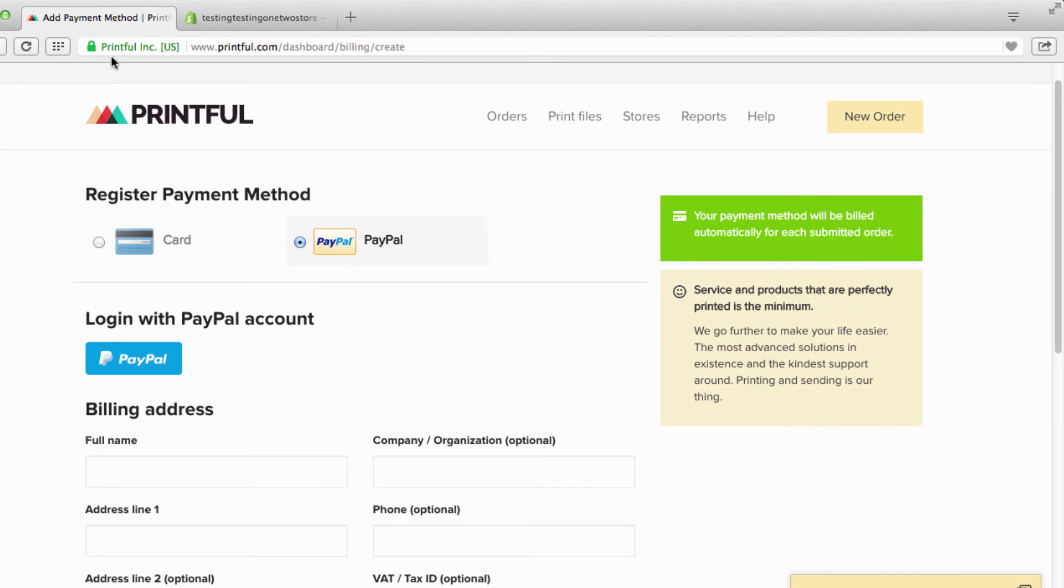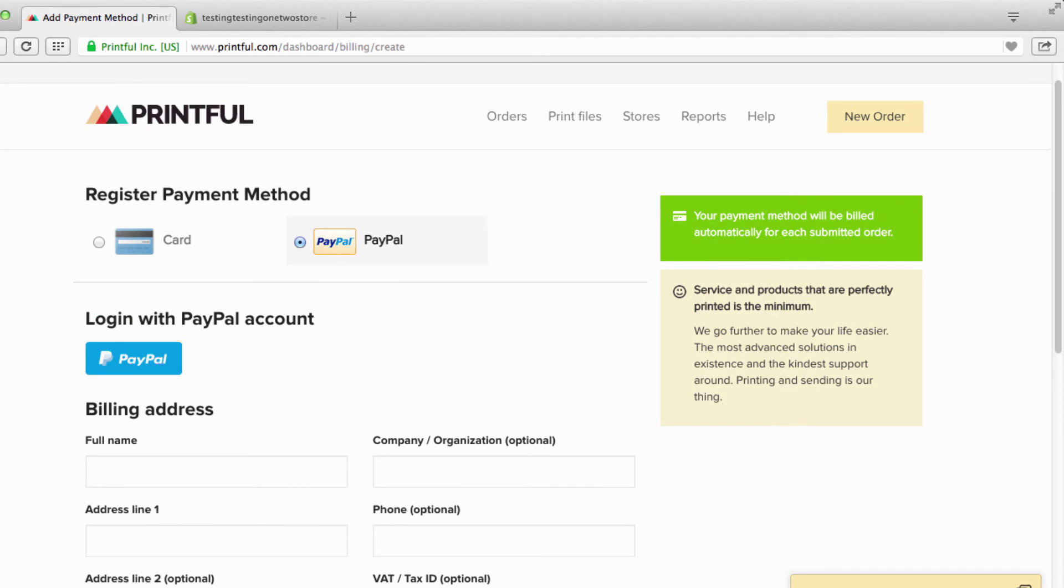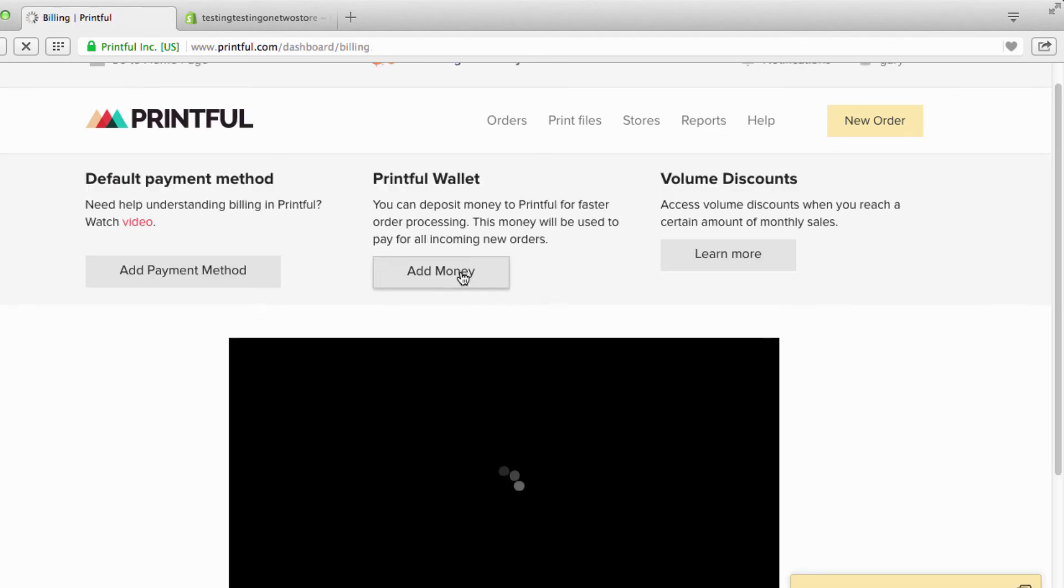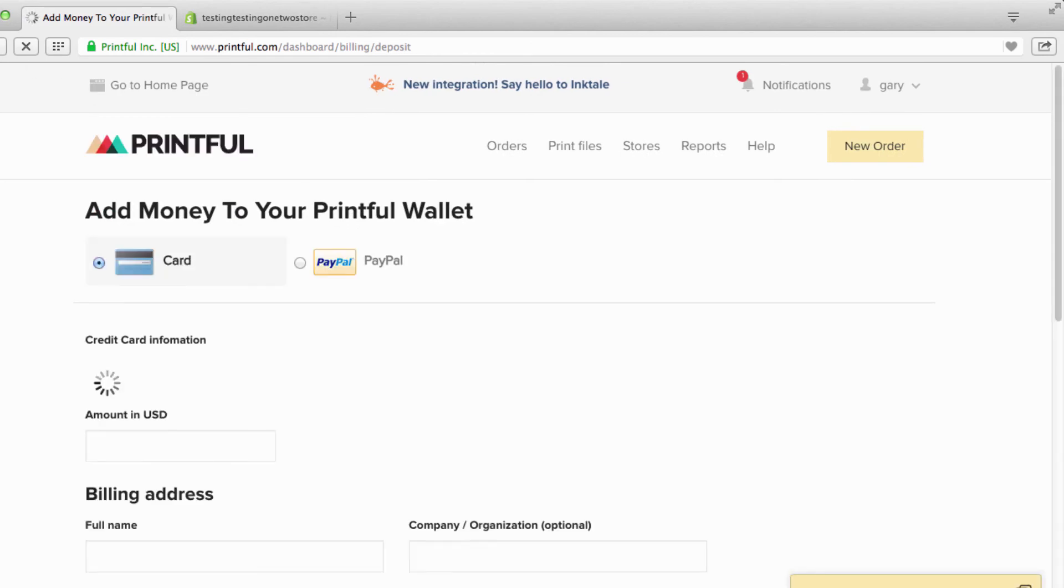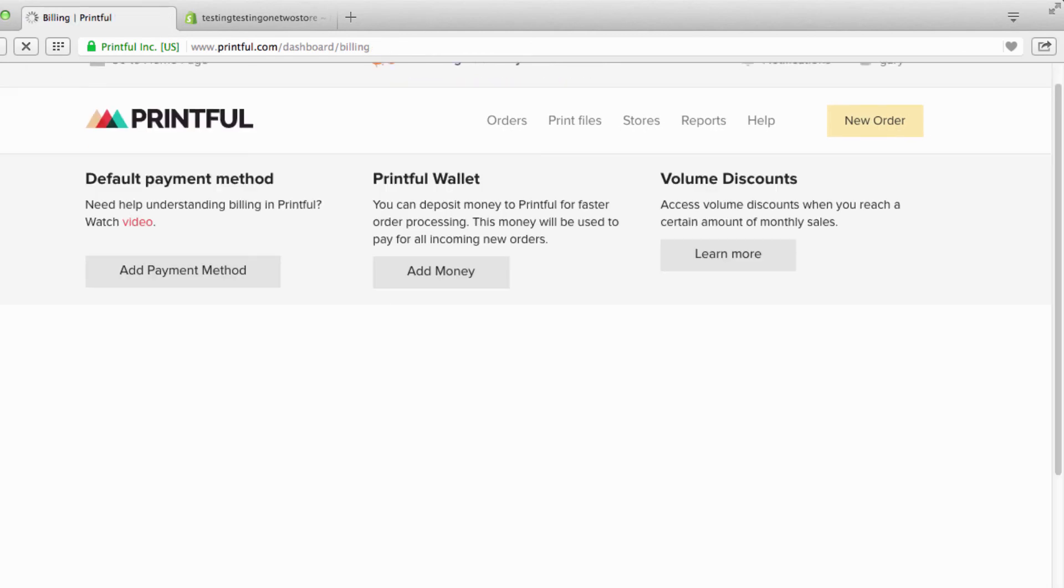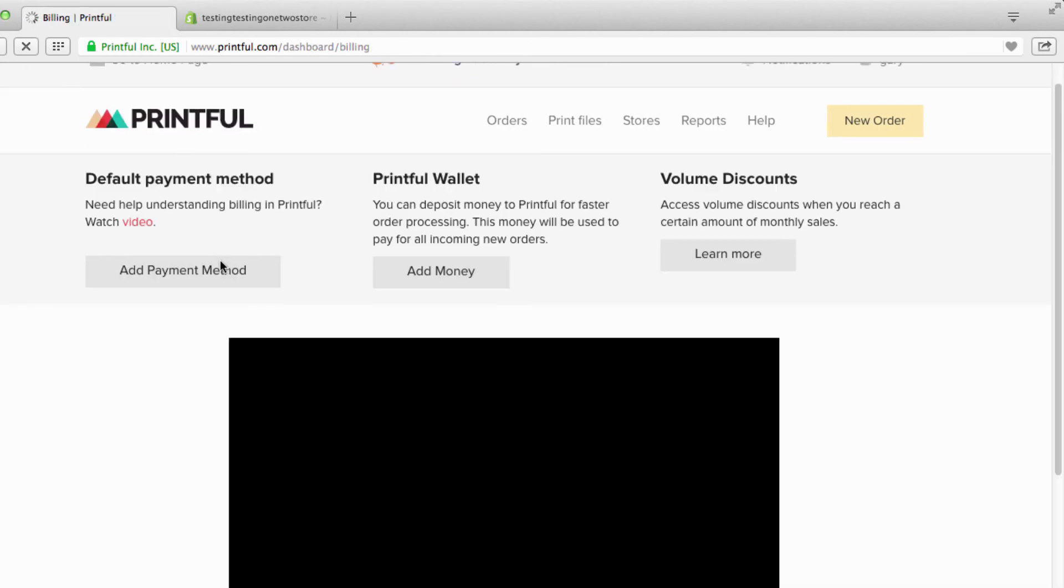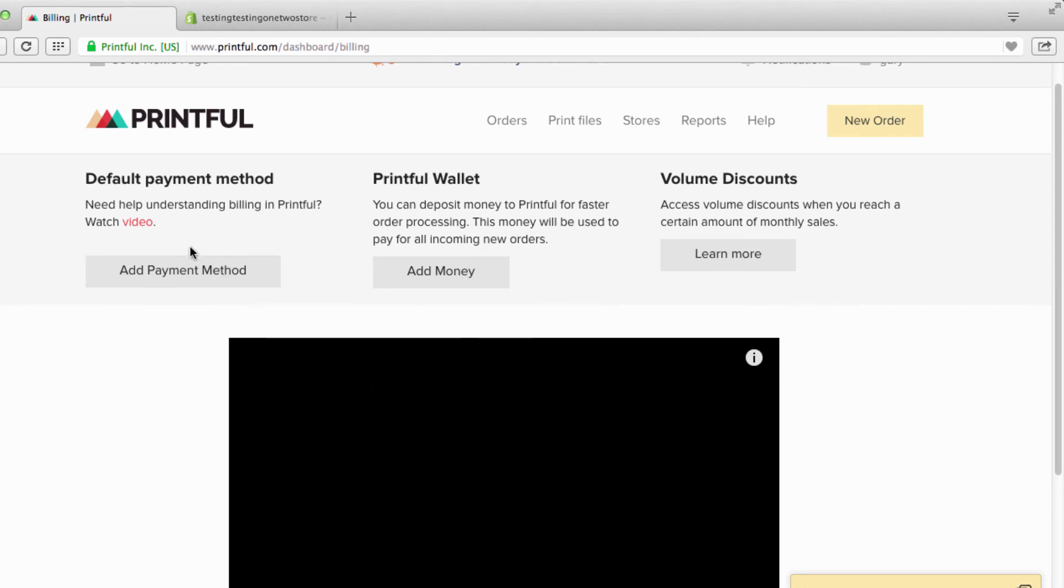If we go back, this is your Printful wallet. Let me just show you what happens when you make a - when someone makes a payment, they charge your credit card. Let's just say someone buys a t-shirt and that t-shirt is $11.